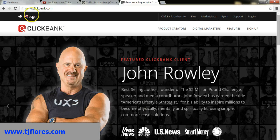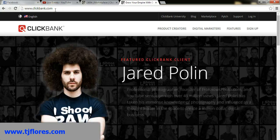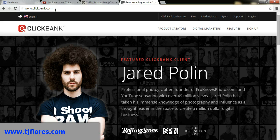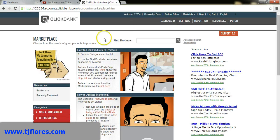If you've never heard of Clickbank, it's just a digital marketplace where you can promote affiliate products. As you can see, I'm already logged in.